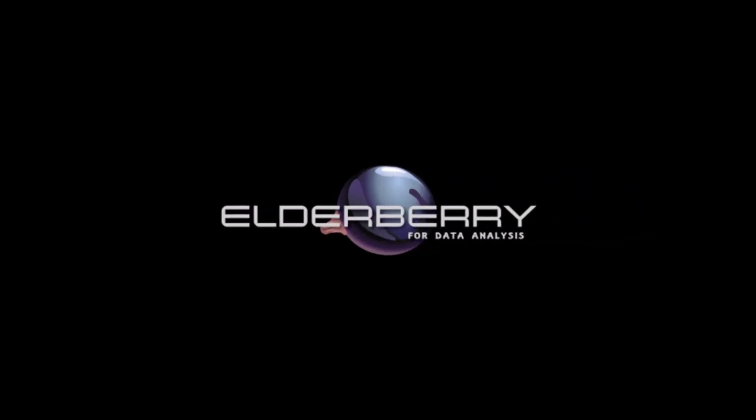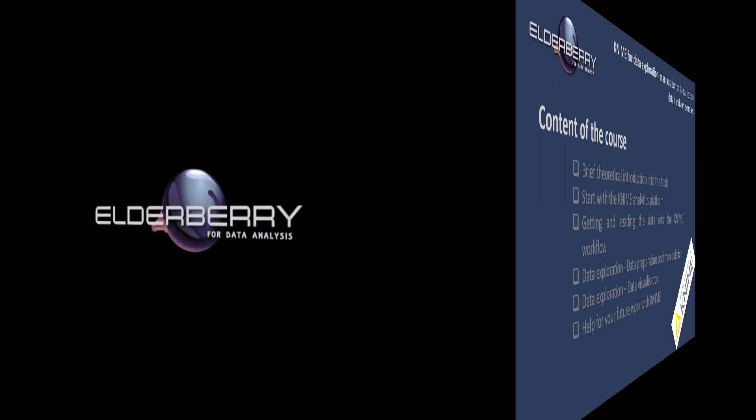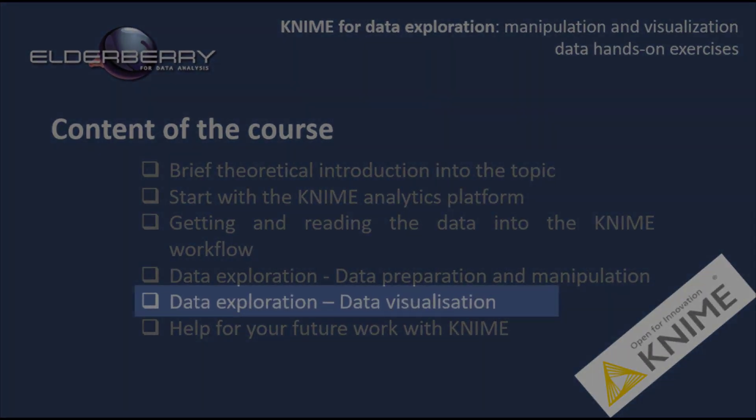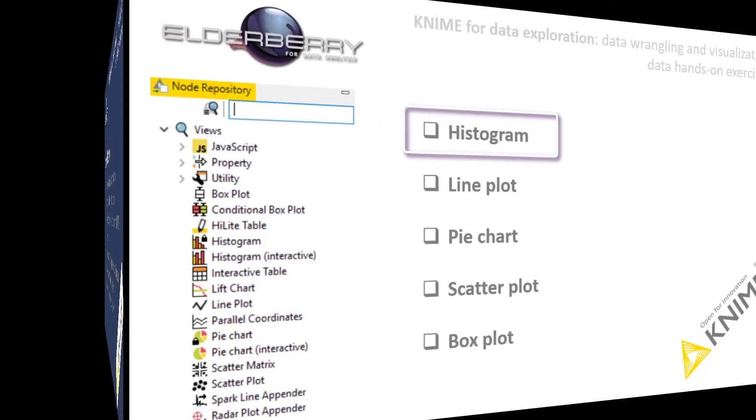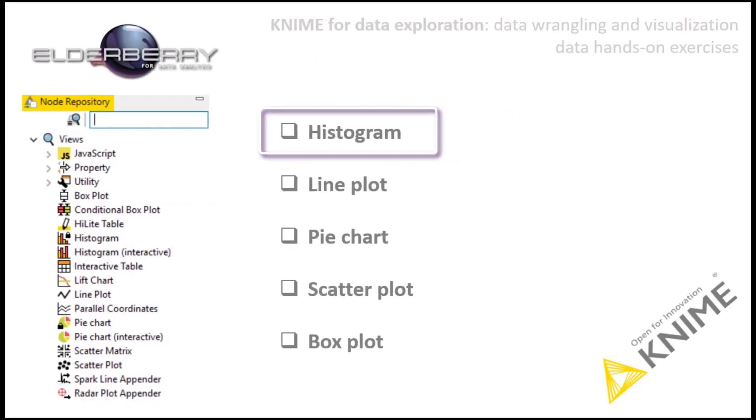Welcome to the first hands-on exercise of the data visualization part where we will create a histogram. A histogram is a column chart showing the data distribution. The columns have the same width and the height of the columns depict the count or frequencies of the attribute.